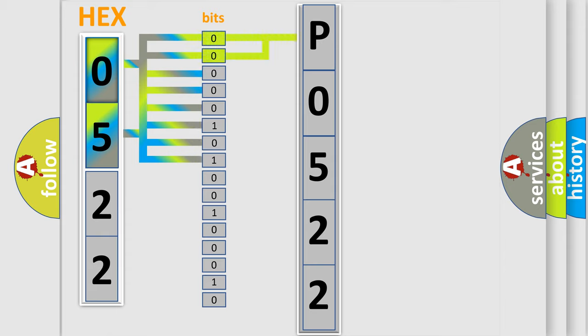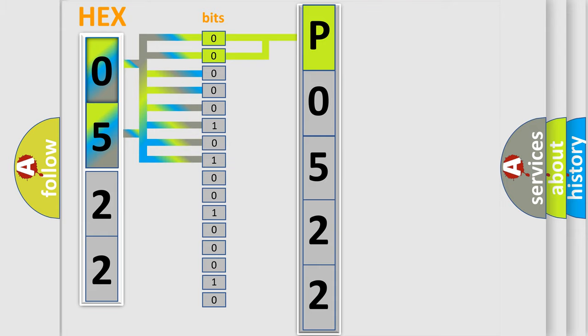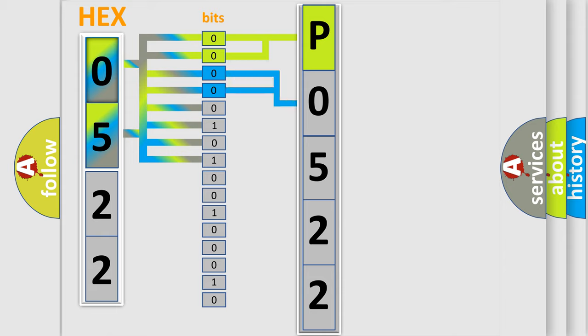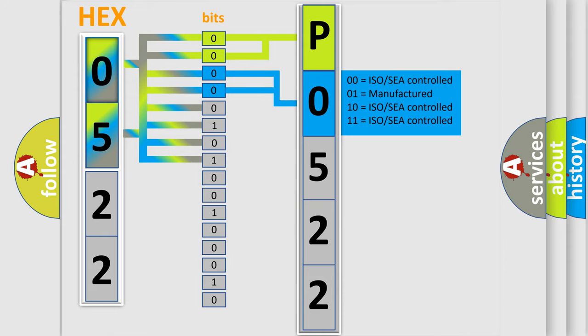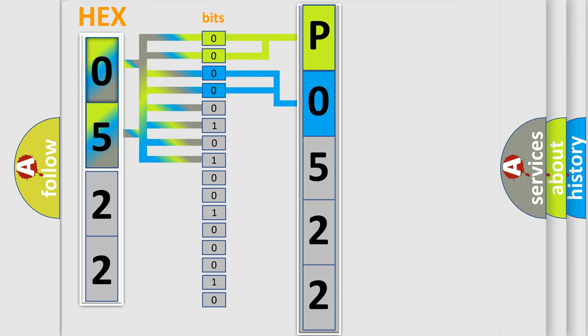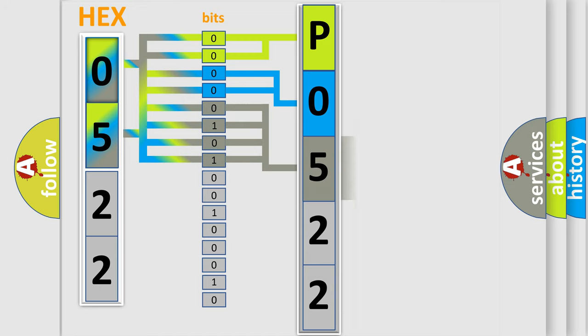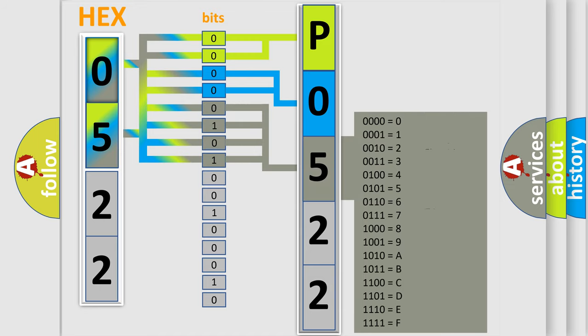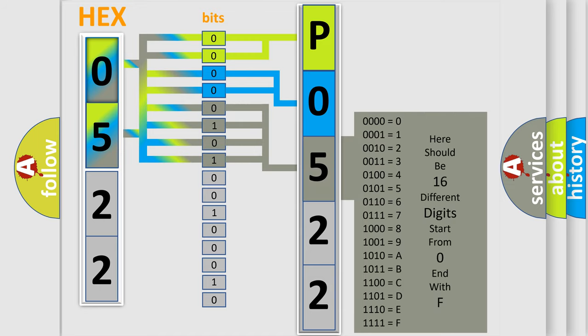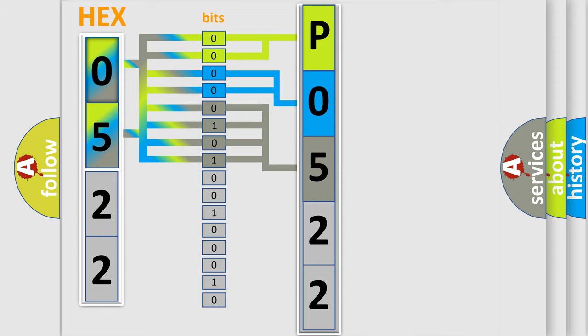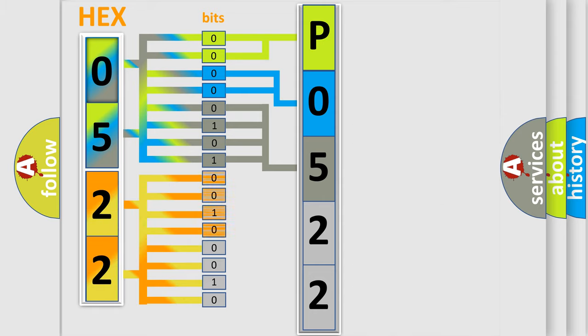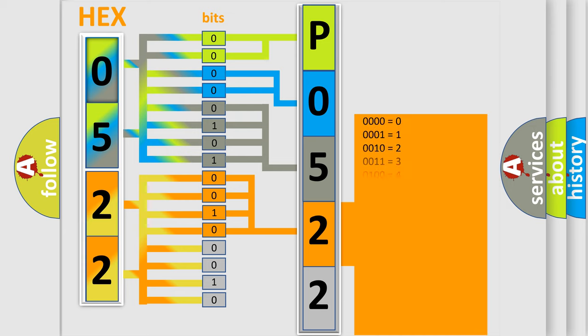By combining the first two bits, the basic character of the error code is expressed. The next two bits determine the second character. The last bit styles of the first byte define the third character of the code. The second byte is composed of eight bits. The first four bits determine the fourth character, and the last four bits define the fifth character.